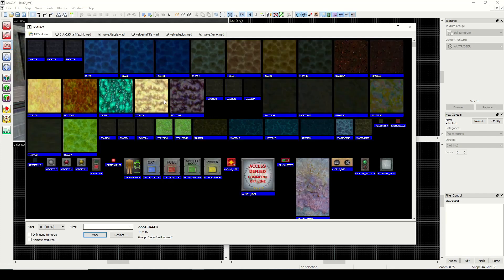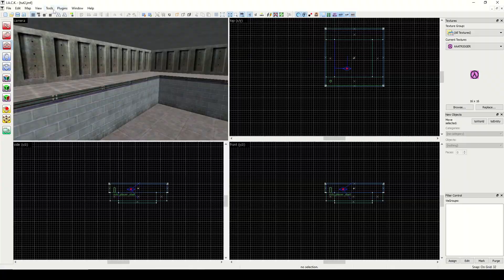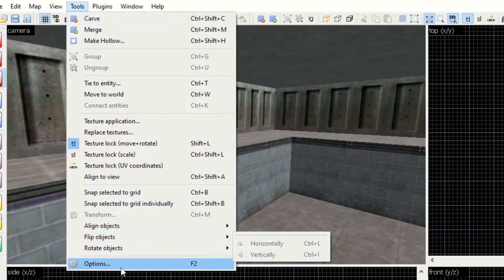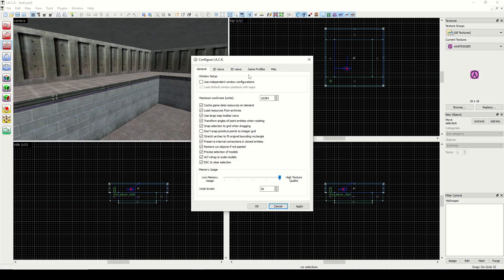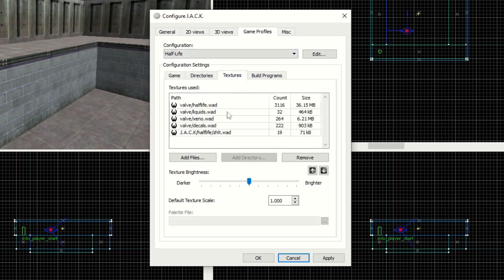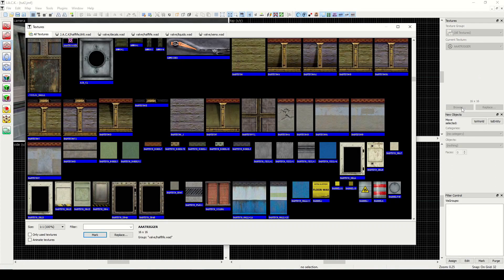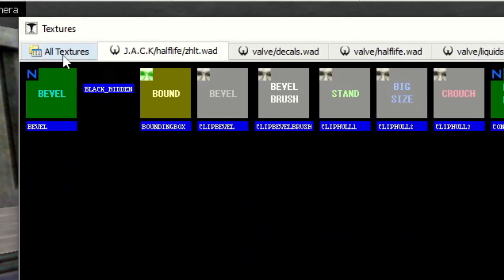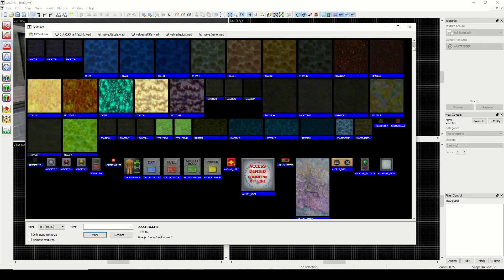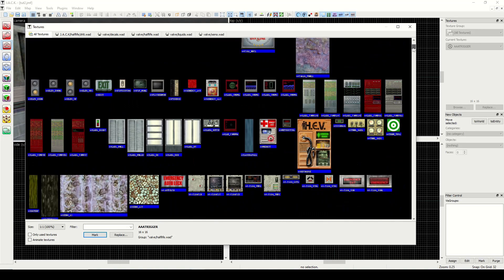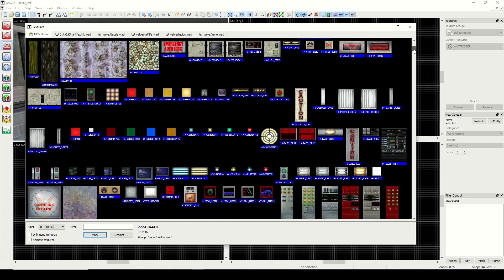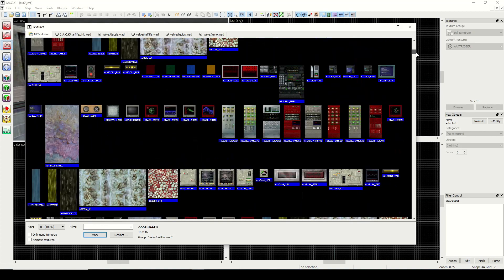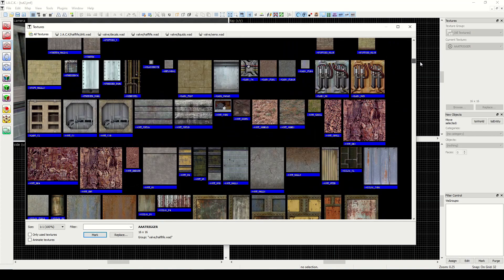I want to mention one last thing about the wad files. If you wanted to include a custom texture you would go into tools, options, game profiles, textures, and then you can add them in here. You can also just go through all textures and browse, because it keeps it all in one place.